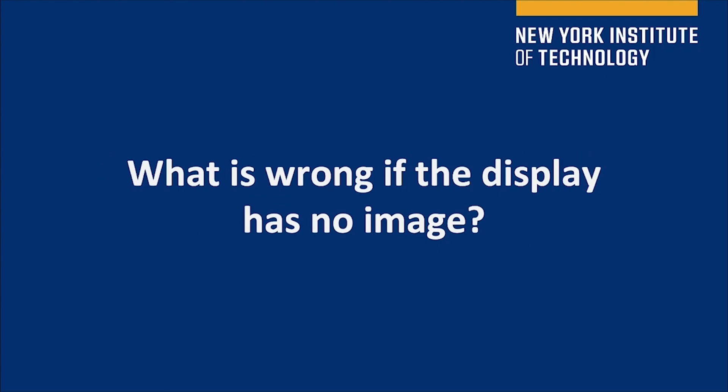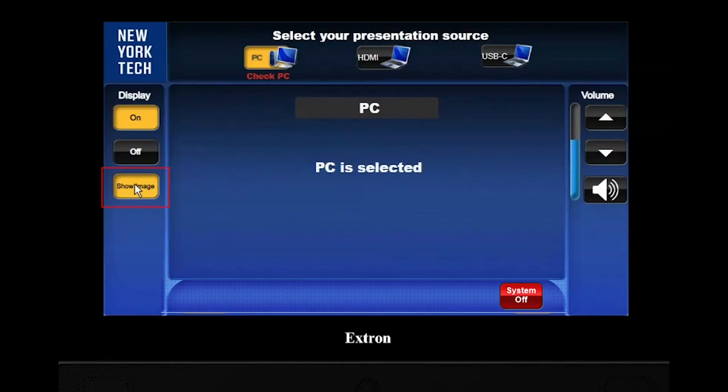What is wrong if the display has no image? Make sure to check the hide image button is not on.